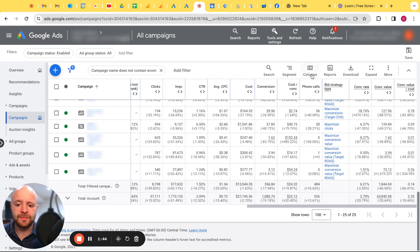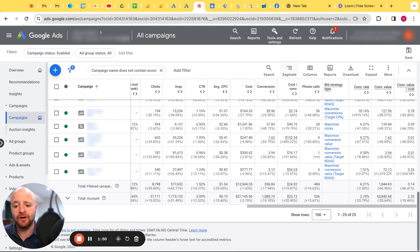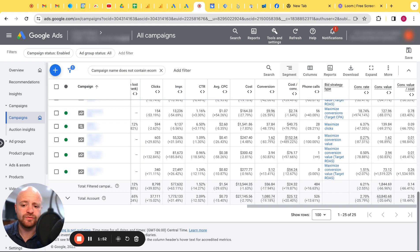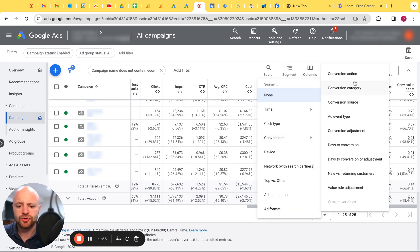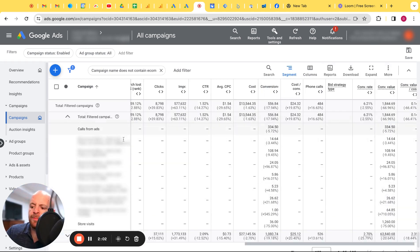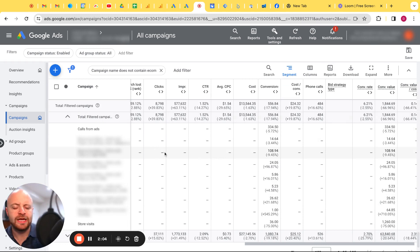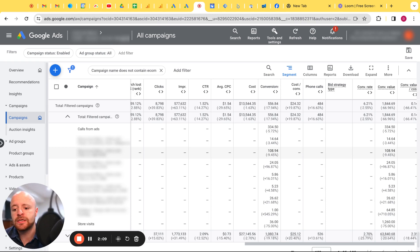What I'm going to do now is segment by conversion action because that's going to tell me exactly what type of conversions we're missing out on. It's a very useful report. So I segmented by conversion action, went to my filtered campaigns, dropped them out so I'm only looking at the campaigns that are supposedly generating store visits.